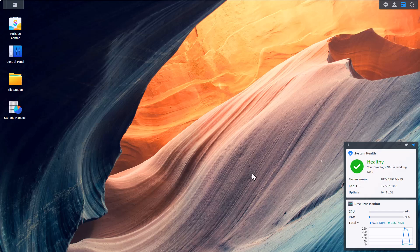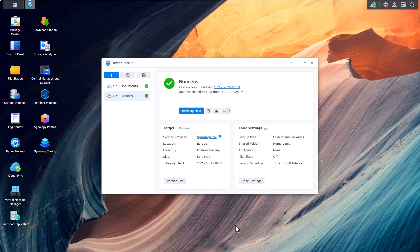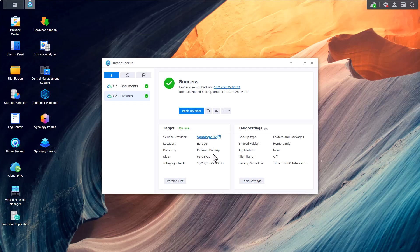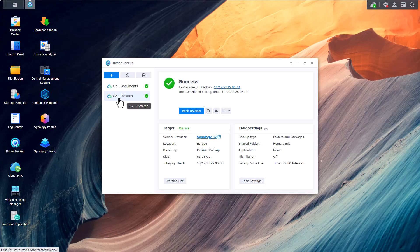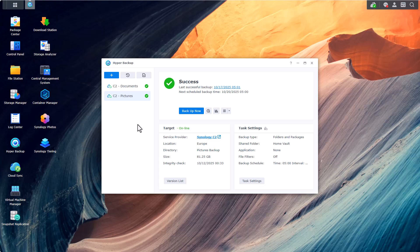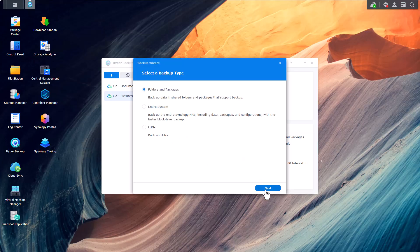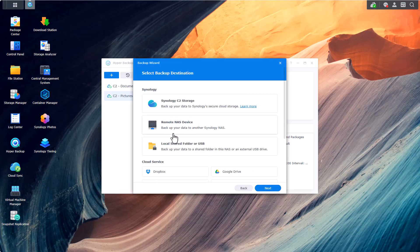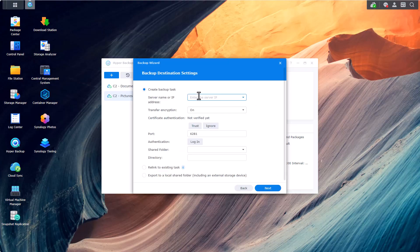All right so this is actually my primary Synology NAS and as you can see I opened up hyper backup and you can see that I'm already backing up things to Synology's C2 cloud service. And the reason I'm doing that, if I only relied on this secondary Synology device I wouldn't be compatible with a 3-2-1 backup strategy. I wouldn't have three copies of my data so for my most critical data I'm also backing up a third copy to a separate location. Let's create a new backup task. We'll select a remote NAS device.